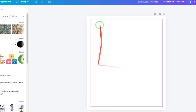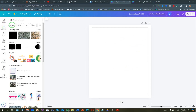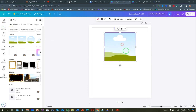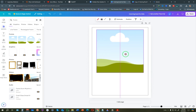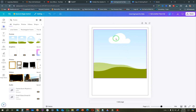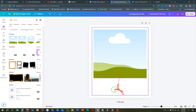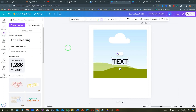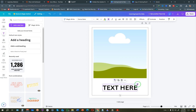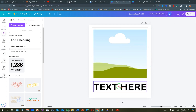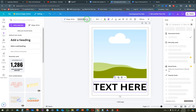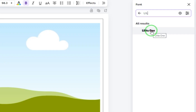Next, add a frame - a frame is just a placeholder where you can add an image. Go to Frames, choose the square option, position it in the center, and enlarge it to a good size. Then add text by going to Text, clicking 'Add Heading,' and typing placeholder text. Drag it to the right position and enlarge it slightly. Change the font - since we're creating a kids' coloring book, click on the font field and search for 'Lilita One,' then click on it.